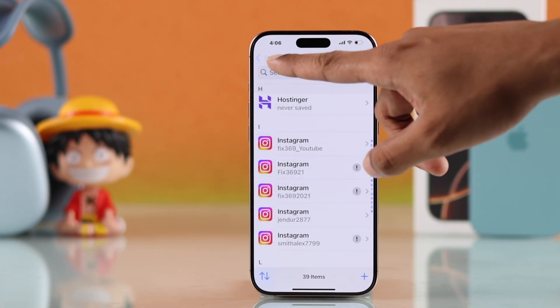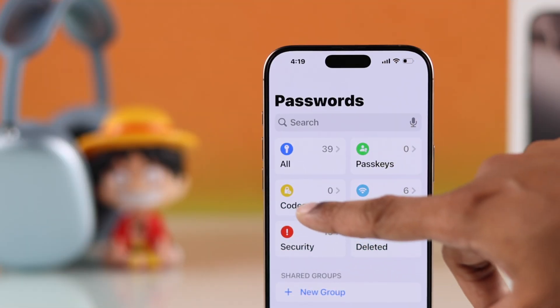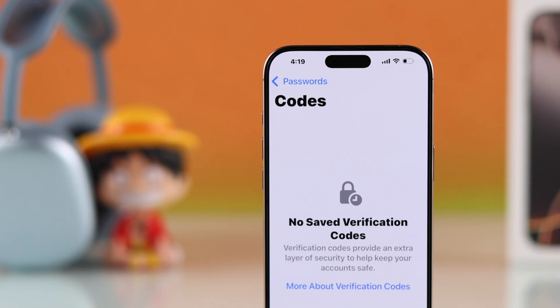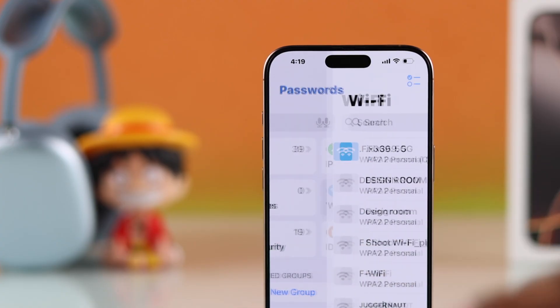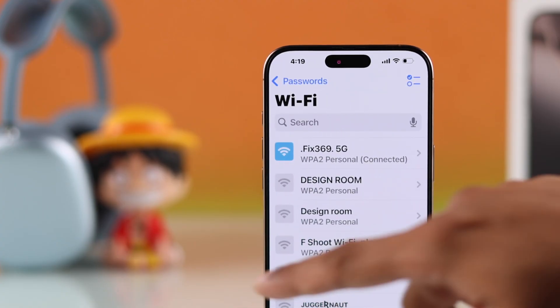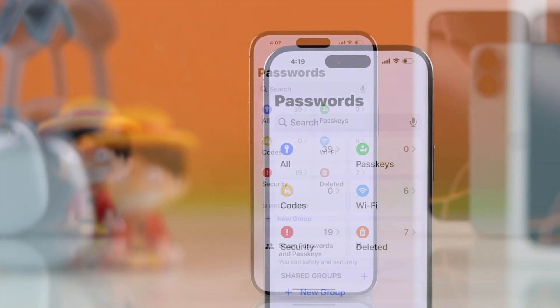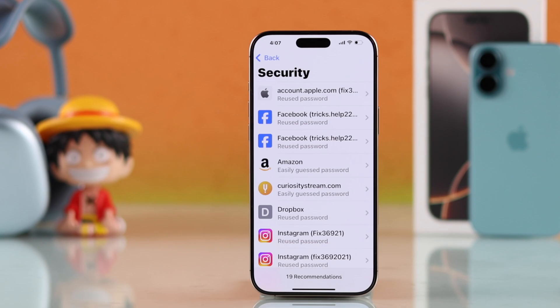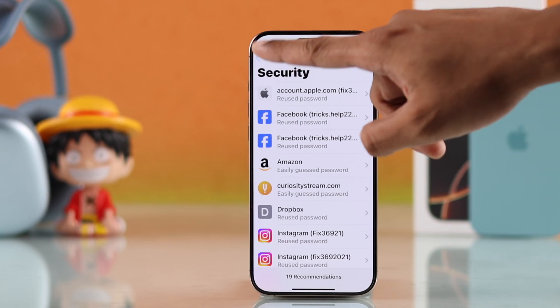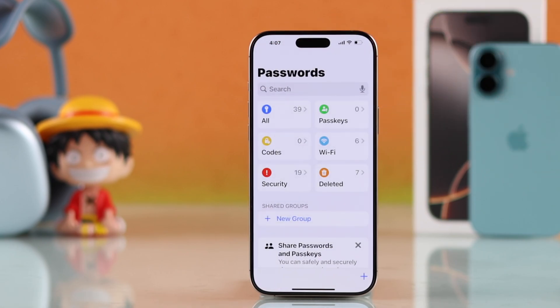If you go back, you can see that you can also access other codes and even your Wi-Fi network credentials. You can also view your security status and find out which passwords are weak or reused.